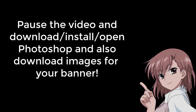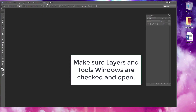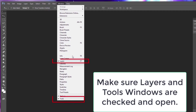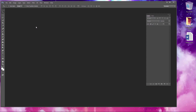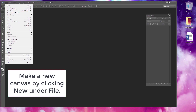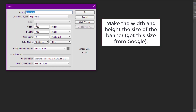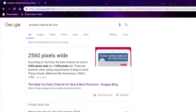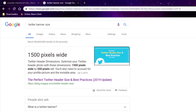First, open up Photoshop and make sure the layer and tool windows are open under the Windows tab — they need to be checked. Make a new canvas and set the size of the banner you want to make. It's best to make a separate banner for each site because they all use different sizes. For example, right now these are the current sizes of YouTube, Twitter, and Twitch banners, and you enter these dimensions when you make your canvas in Photoshop.